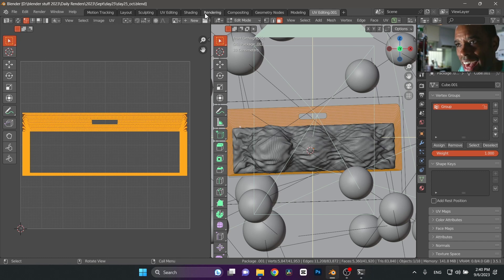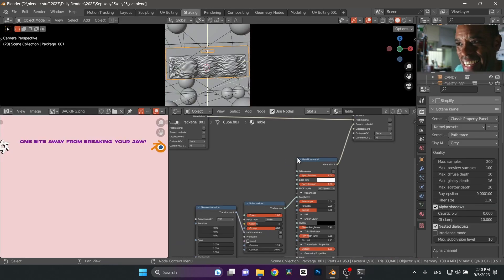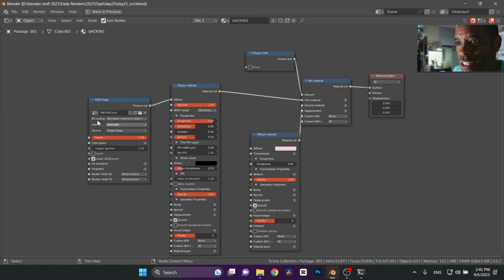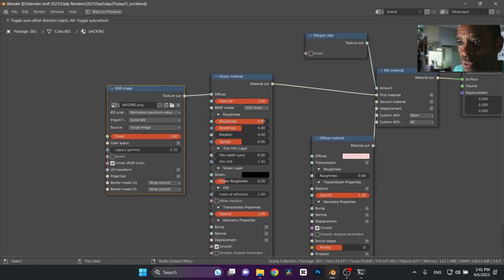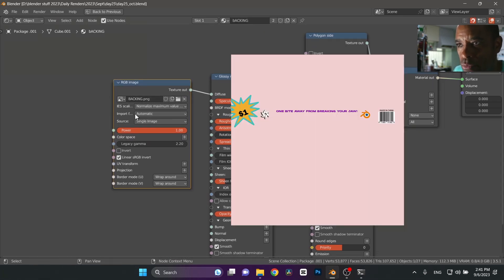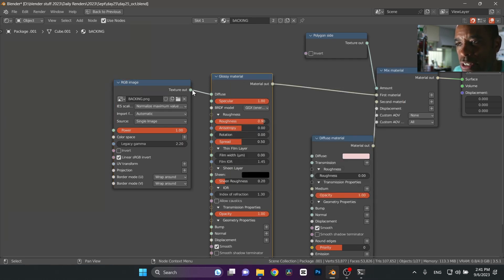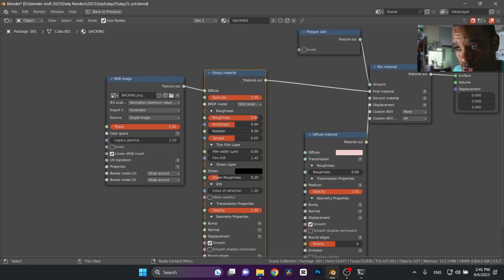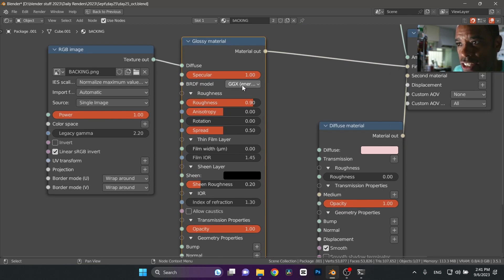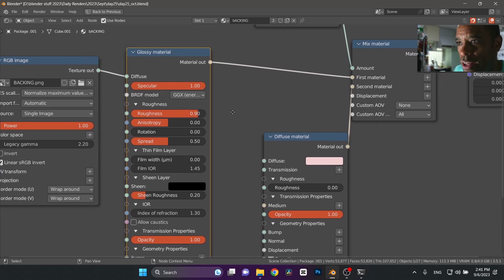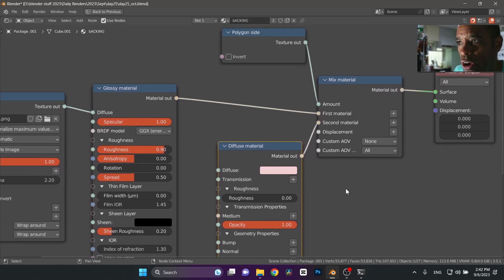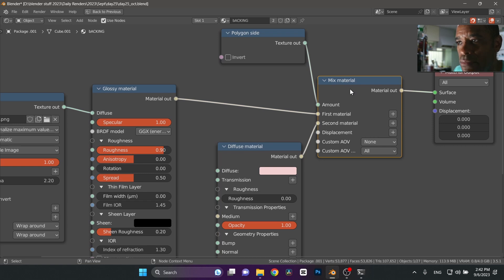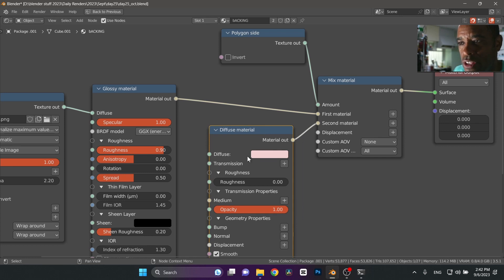Once we're finished with that, we need to bring that image back in. It's a very simple setup. Here is the RGB node. This is the backing. The image that I brought in from Photoshop that I made is using an RGB image node plugged into a diffuse glossy node because I wanted to have a little bit of shininess for the packaging, setting it to GGX Energy Preserve. You can dial in whatever settings you want on there. And then from there I take a mixed material node. This mixed material node allows me to mix materials.